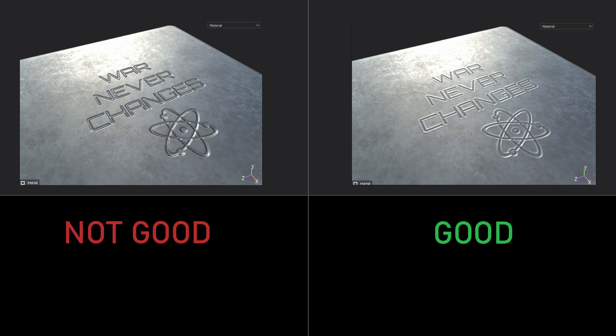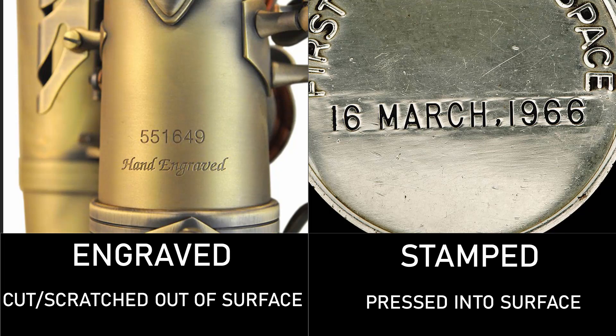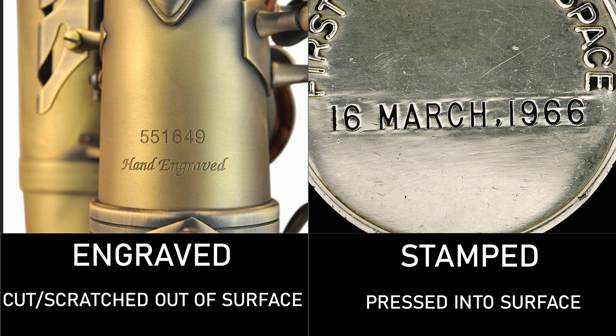To understand why this first image is not convincing, let's think about what physical process we're trying to emulate. And that will help us reason about what we're trying to achieve. In real life, there are a few ways that you can add text to a metal object. The two main ways are engraving and stamping. There's also etching, but I'll leave that for another video.